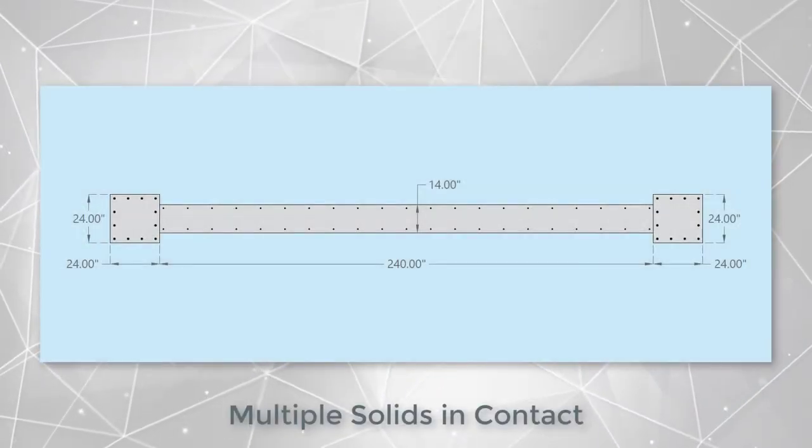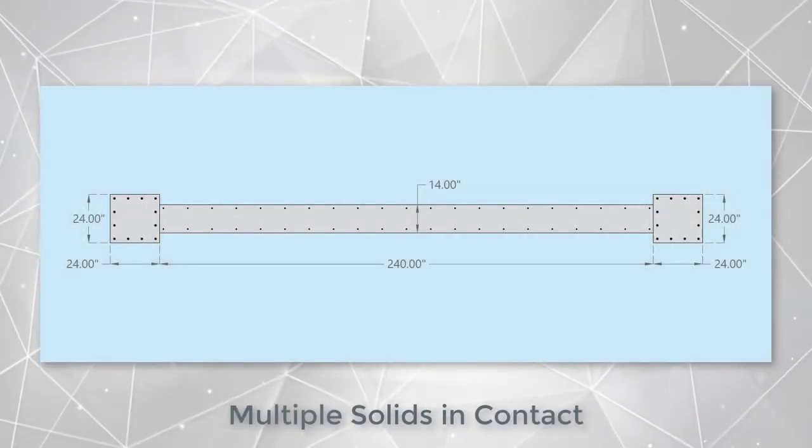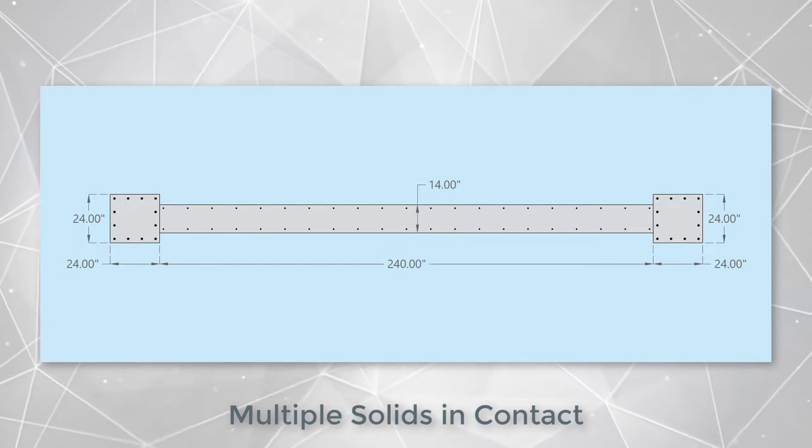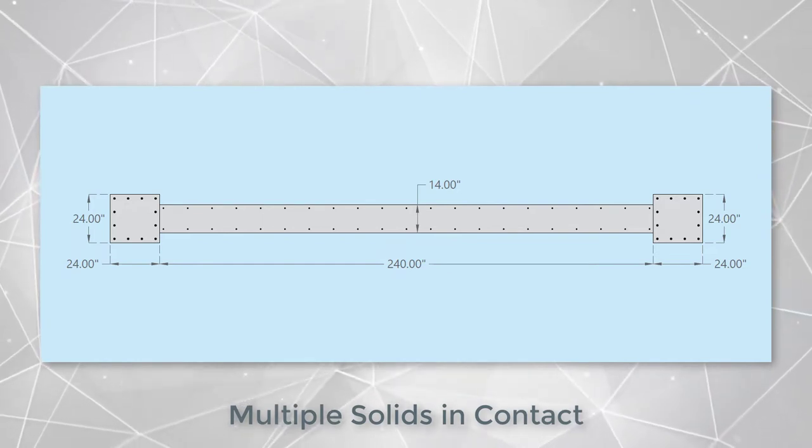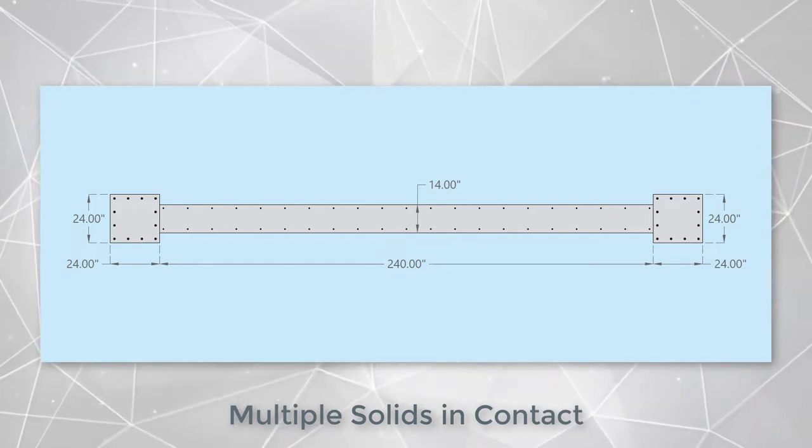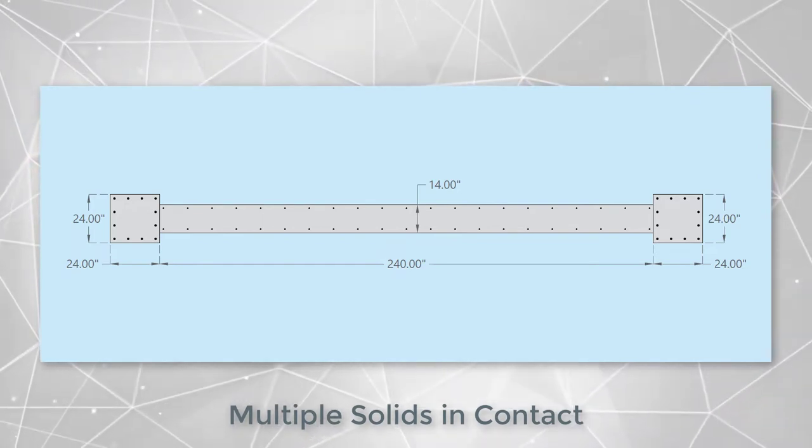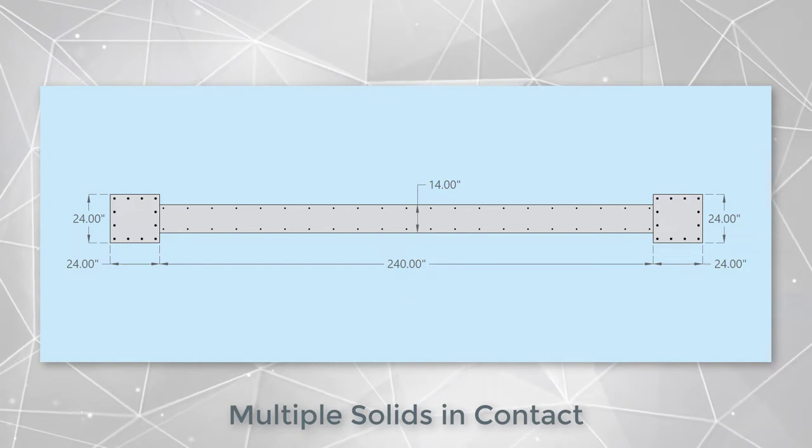A convenient method for modeling and editing complex sections is to draw base shapes that are in contact or overlapping to create the desired final shape.